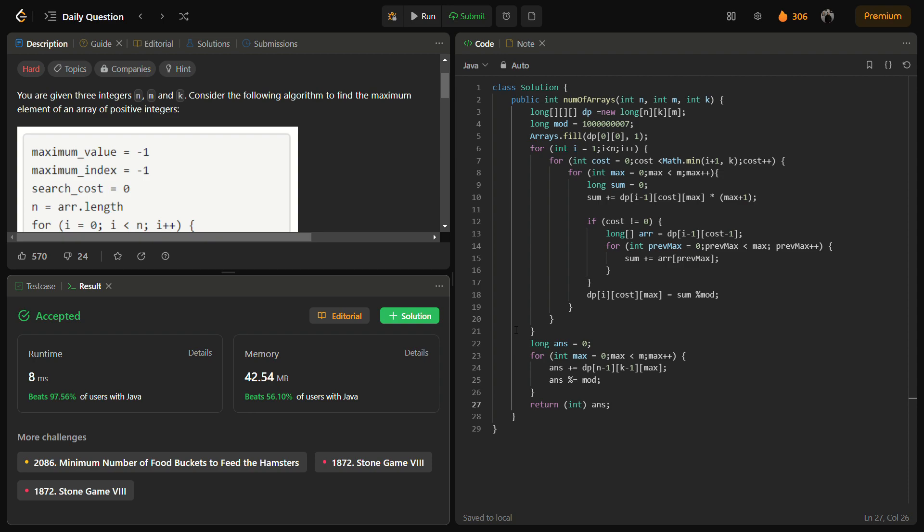The space complexity is also n * k * m because we are using a DP that has dimensions n, k, m. This leads to space complexity of n * k * m. Other variables do not have significant impact because they use constant space. So the time complexity of the solution is n * k * m and the space complexity is also n * k * m. This was my solution for today's question.